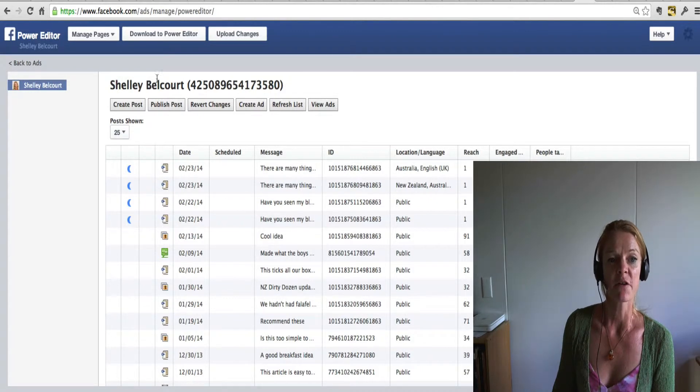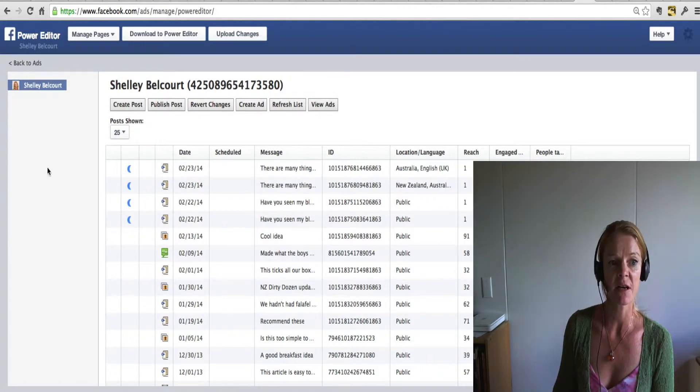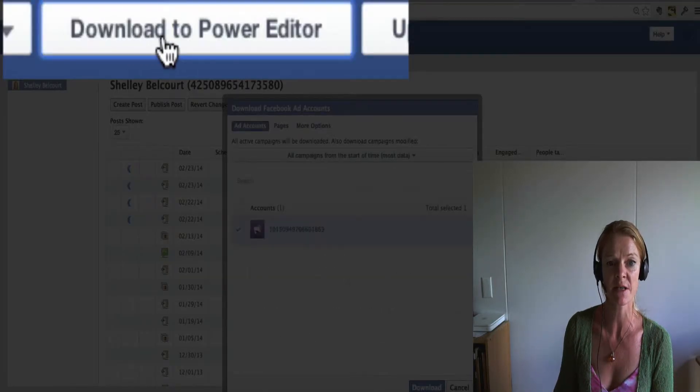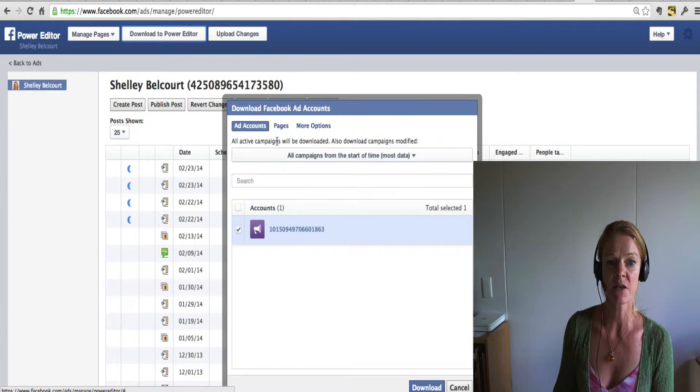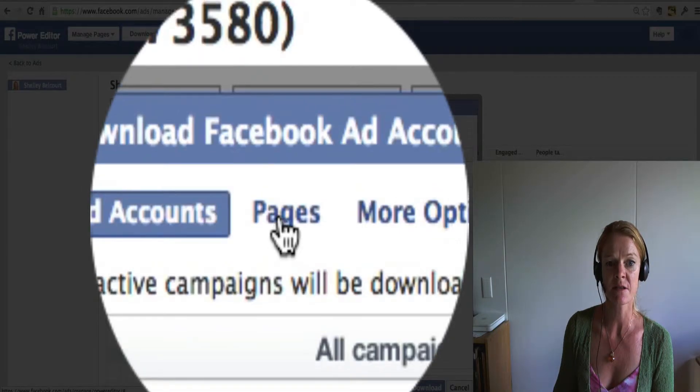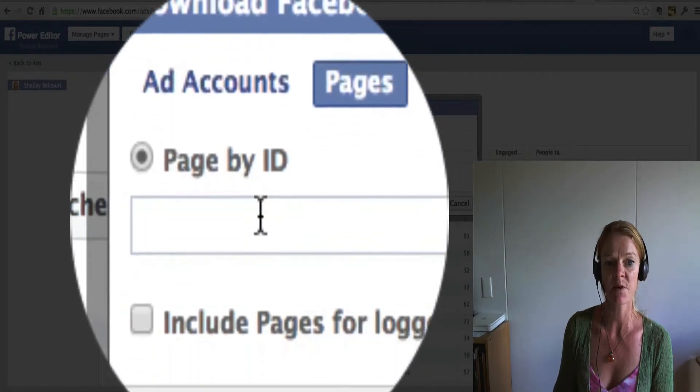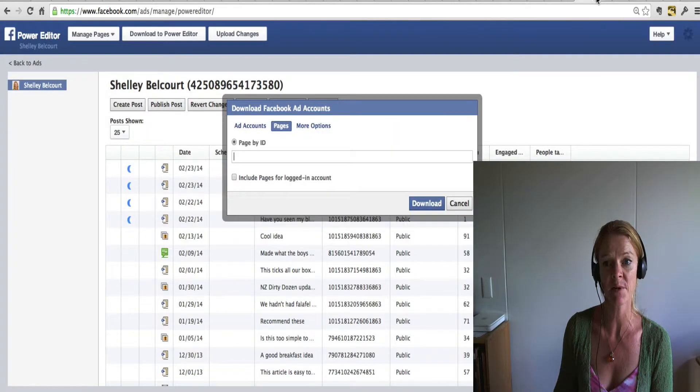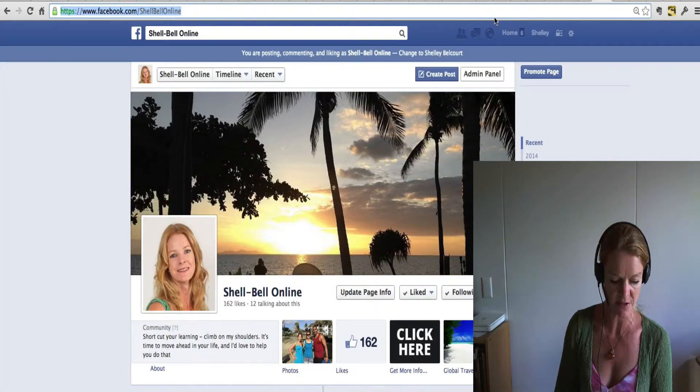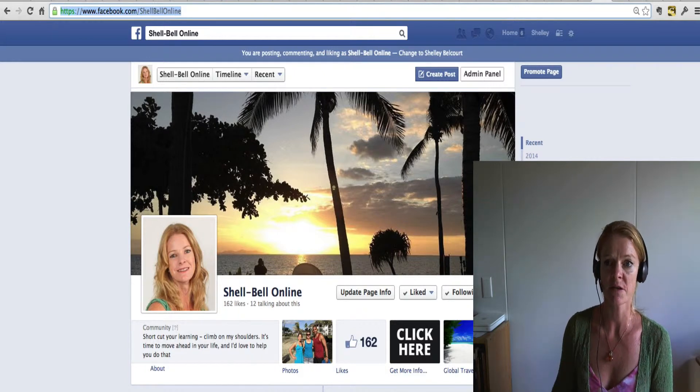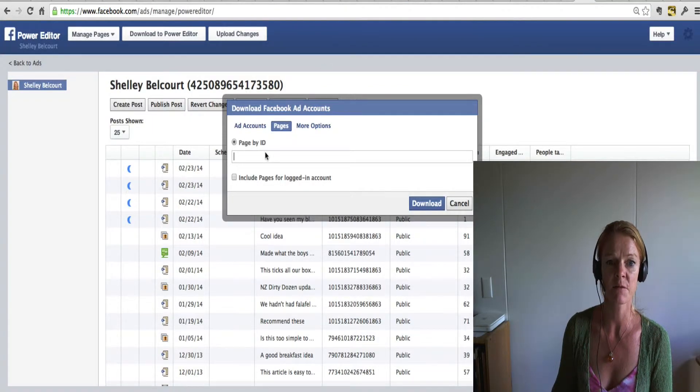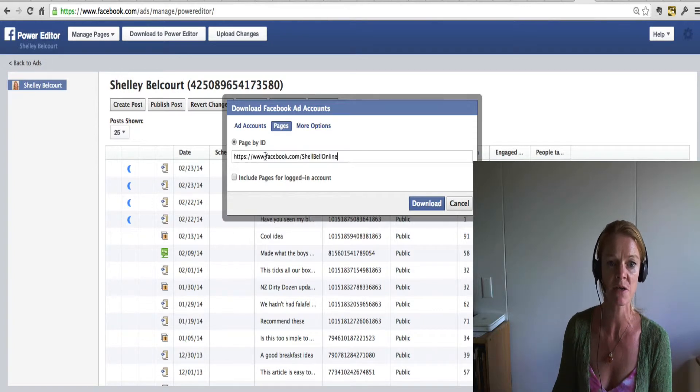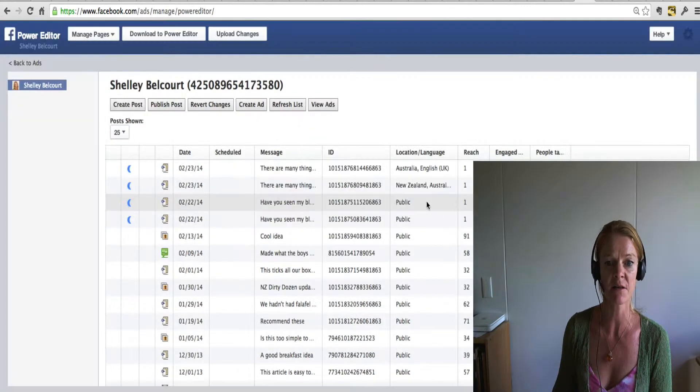Now when you first start here, you won't have any pages down here, so I want to show you how to add that. So just click on the download to power editor button and what you need to do is select the pages and it says page by ID. Now this is the page, probably your fan page or wherever you're going to be advertising. So I'm just going to copy that, the URL for your fan page, put it in there and then click download.